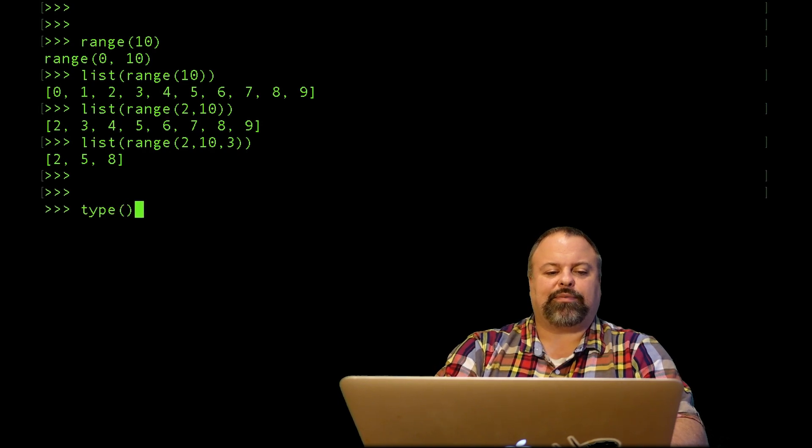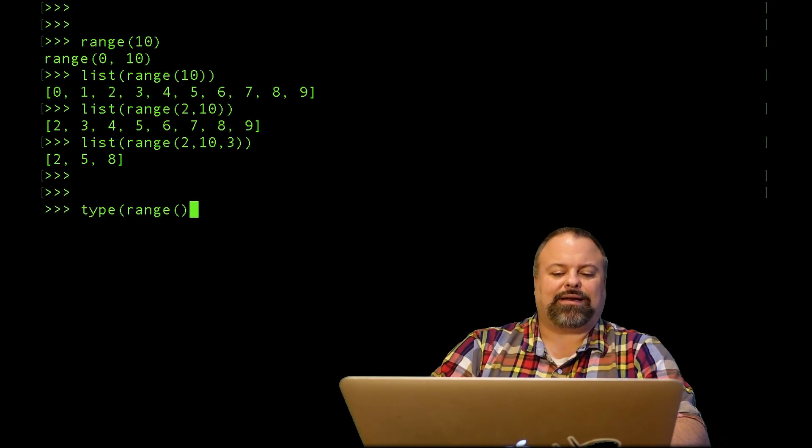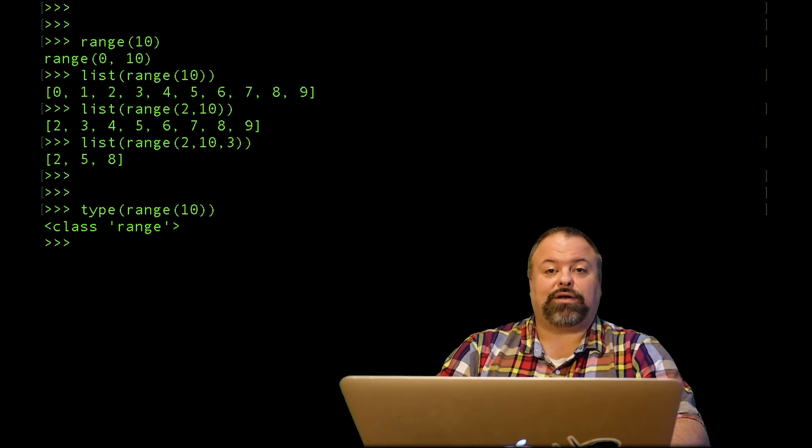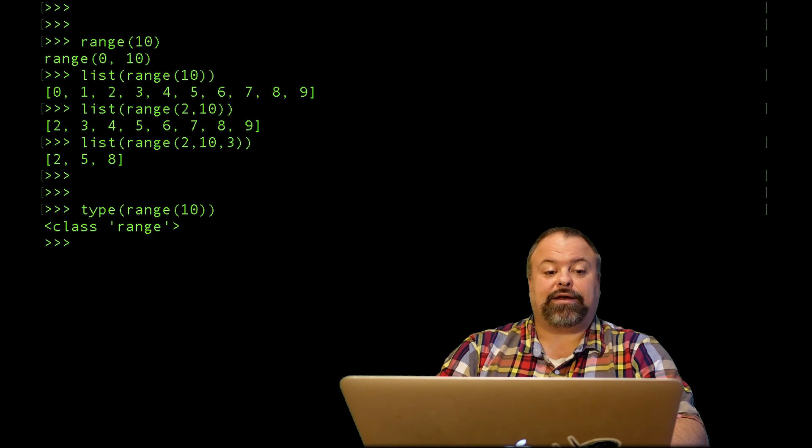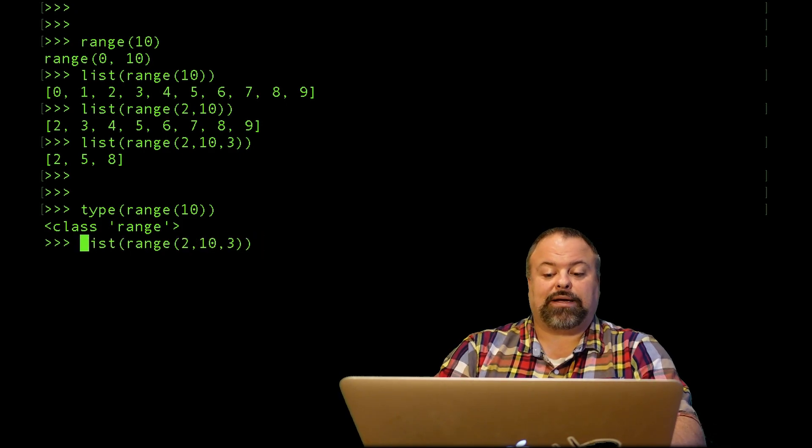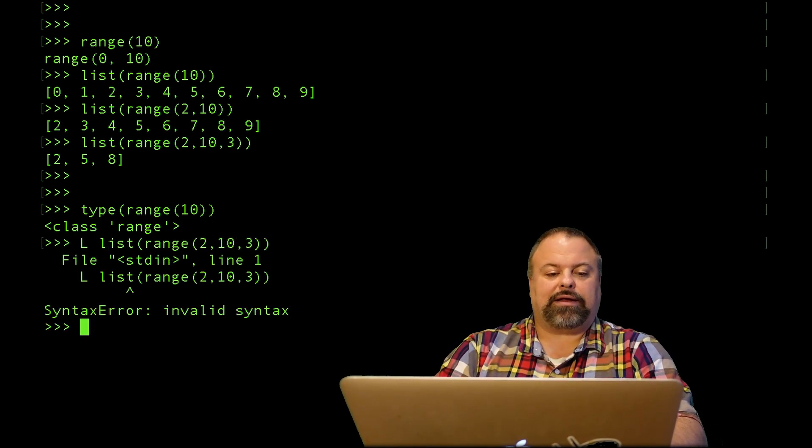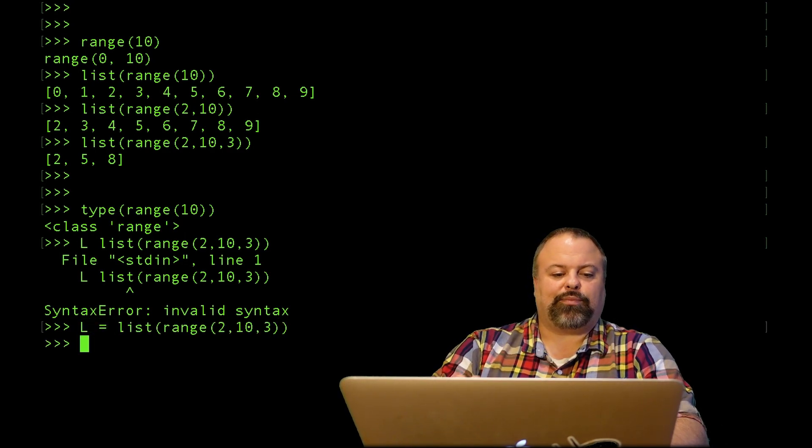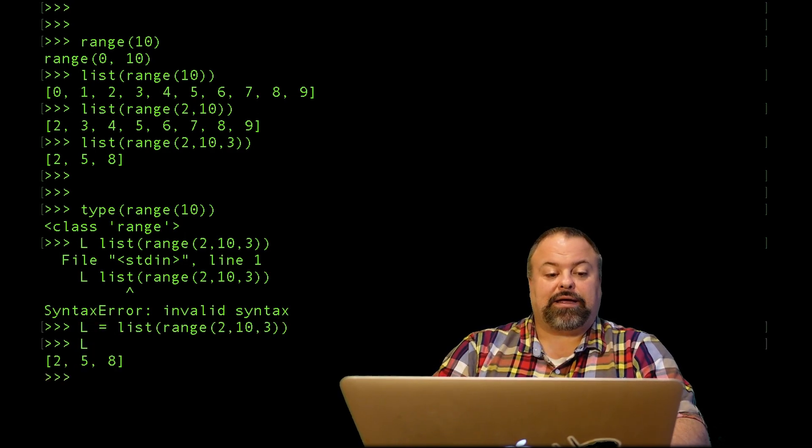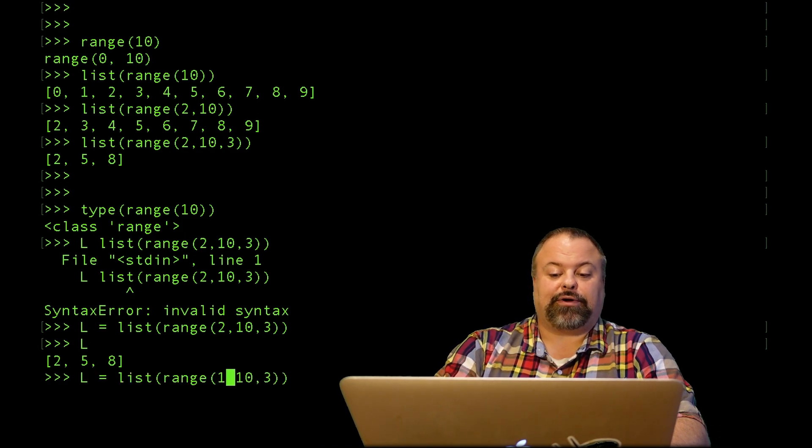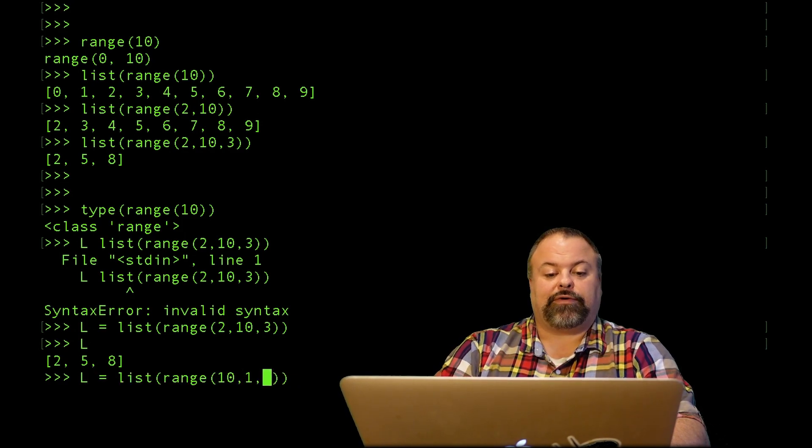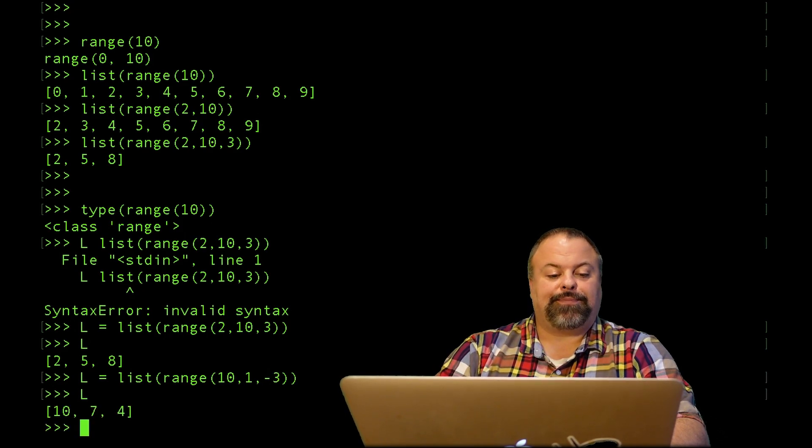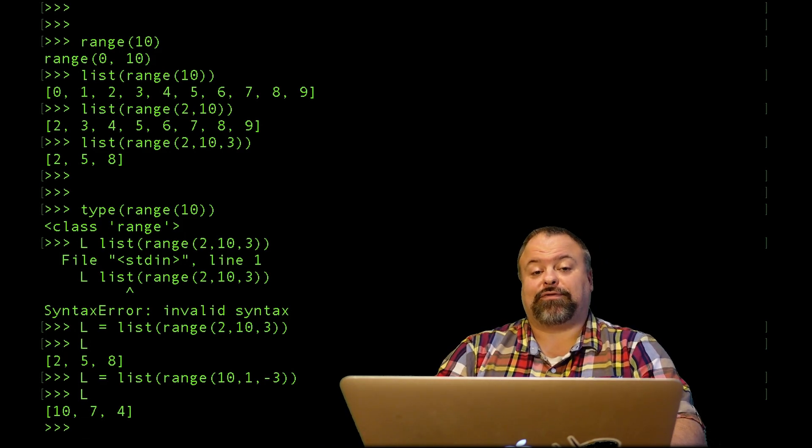The range itself by the way, if I inspect the data type of range you will find that it is something else entirely, it has its own class called a range and that's why we need to convert it to a list. I can assign my list to a variable and that's perfectly fine if I properly put an equal sign. I can also specify my range in decreasing order, so for example if I go 10 to 1 in increments of negative 3 I can get that range in decreasing order just fine.